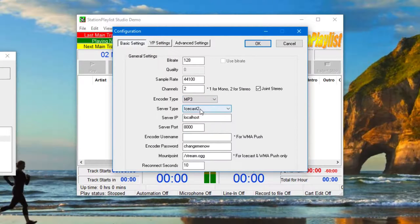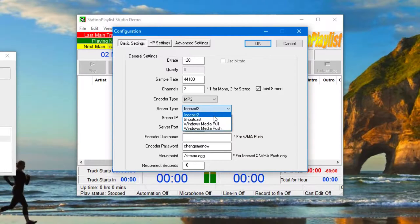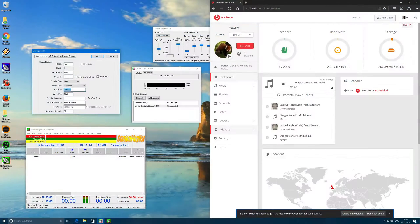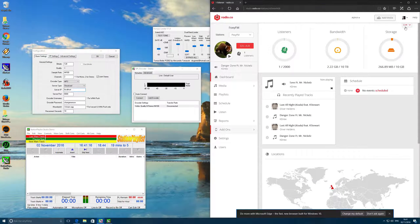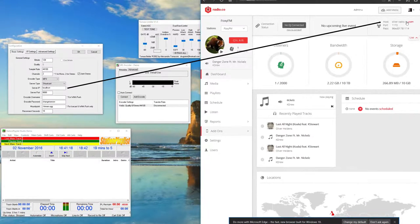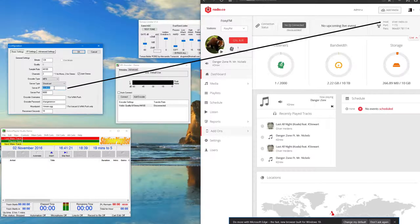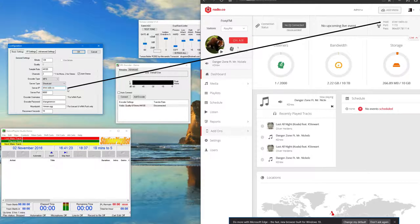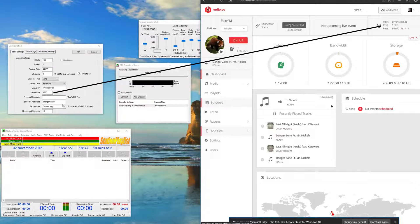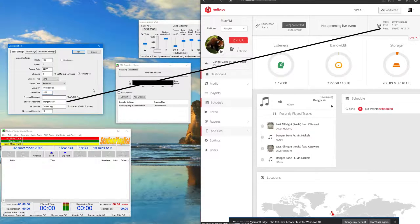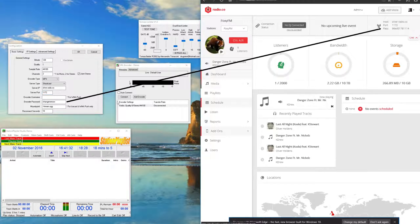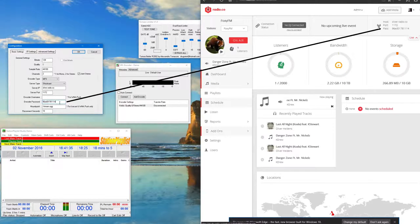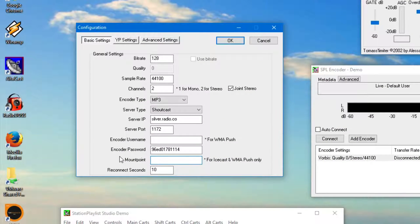The encoder, set it to mp3. For server type, set it to shoutcast and the rest of these details can now be found in your Radio.co dashboard. The server IP is the host, the server port is the port, and the encoder password is the password. Finally, delete the text in the mount point section and hit ok.